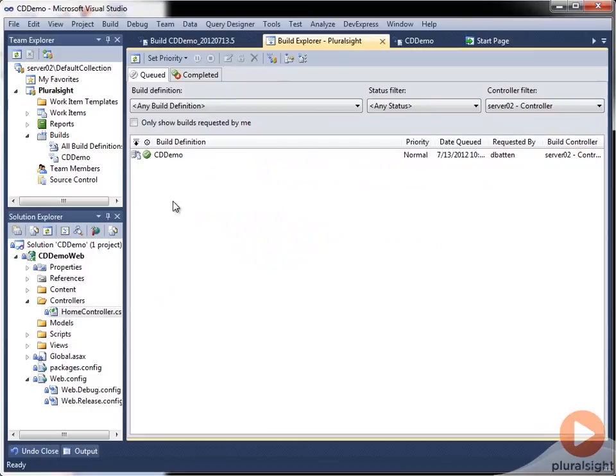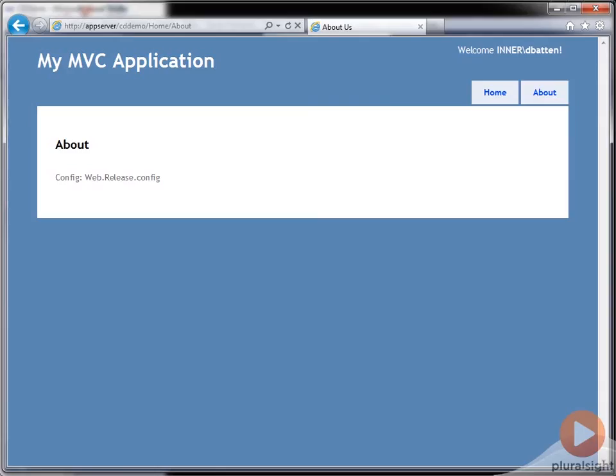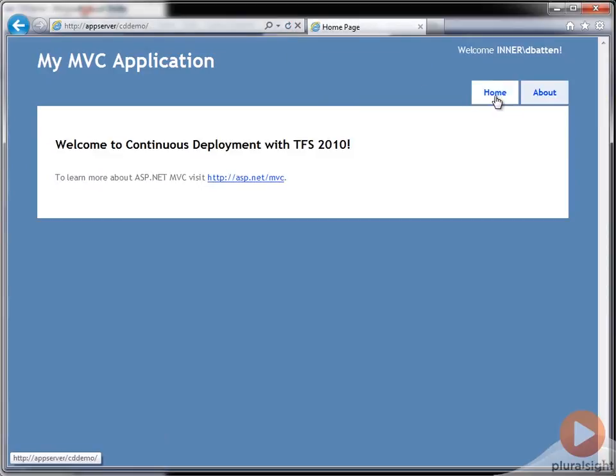And now that it's completed green, we can come back up here and refresh our application again. And we see that we were able to get that change deployed simply by checking in a code file.